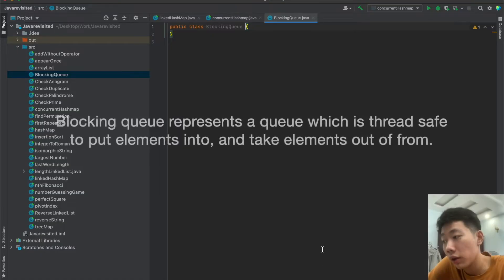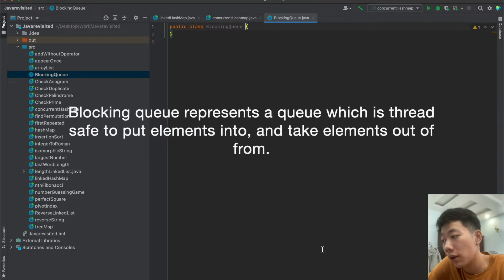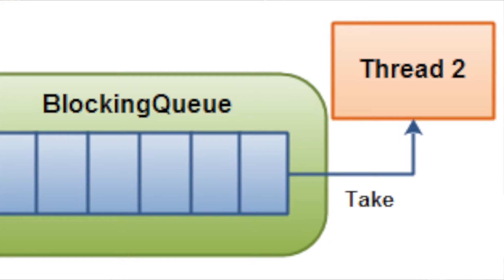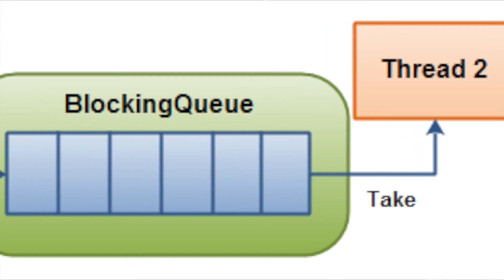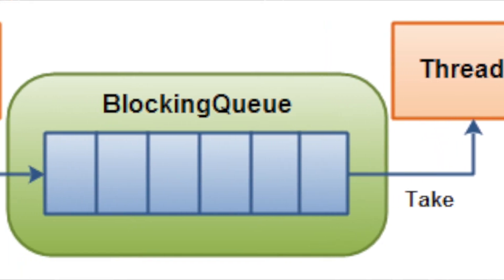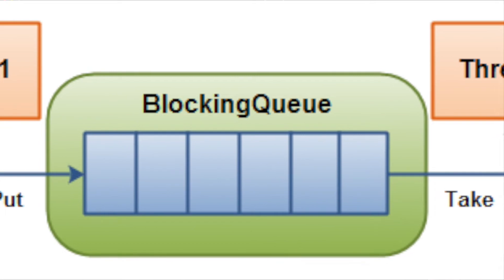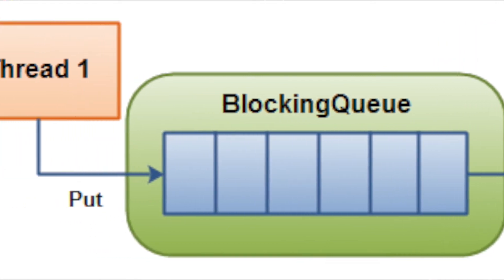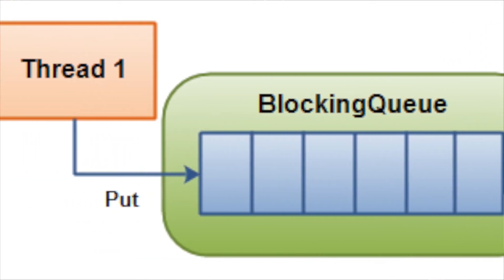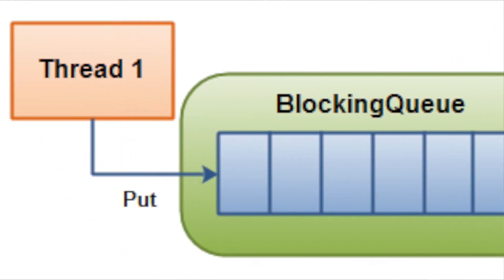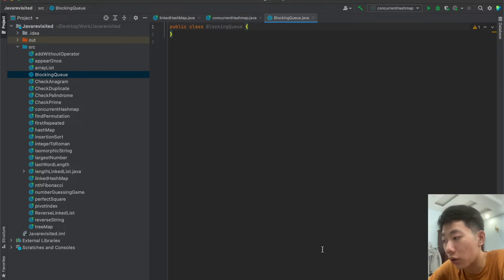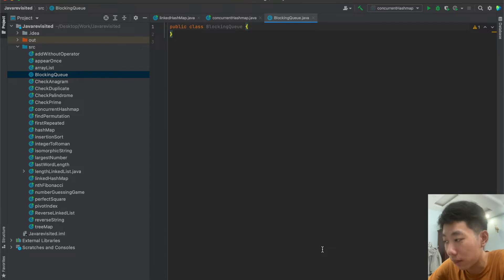Blocking queue in Java represents a queue which is thread safe to put elements into and take elements out from. In other words, multiple threads can be inserting and taking elements concurrently from a Java blocking queue without any concurrency issues arising.